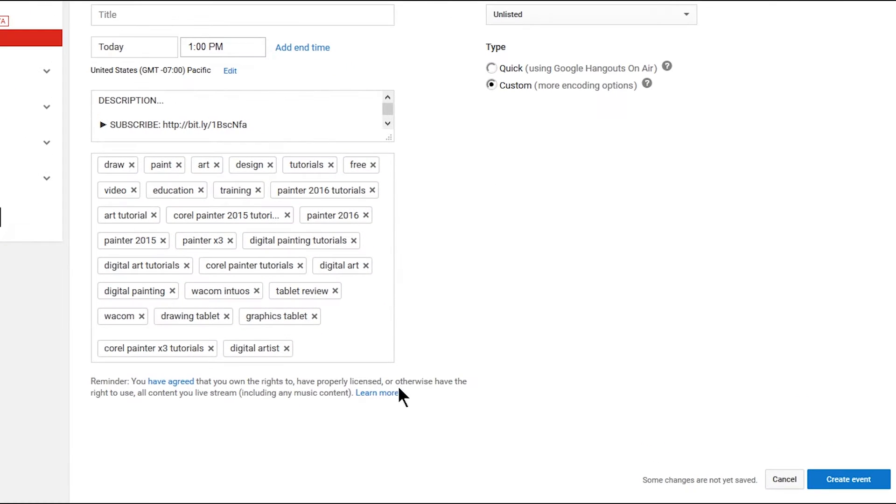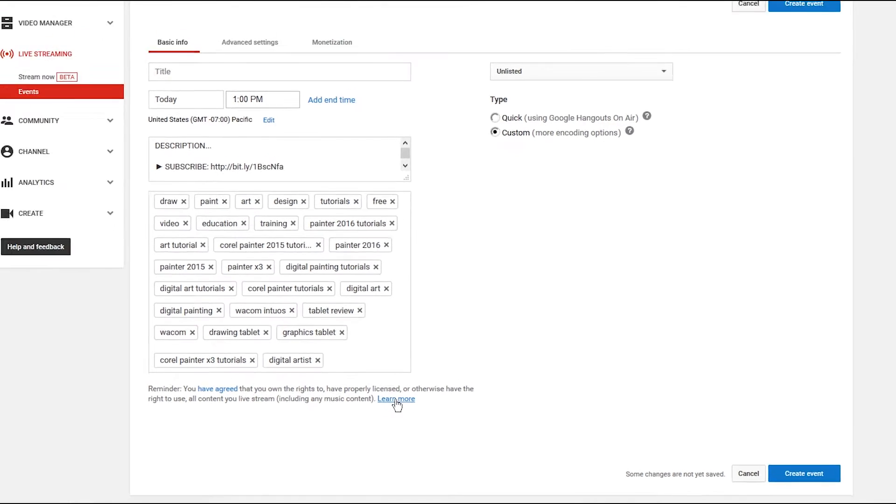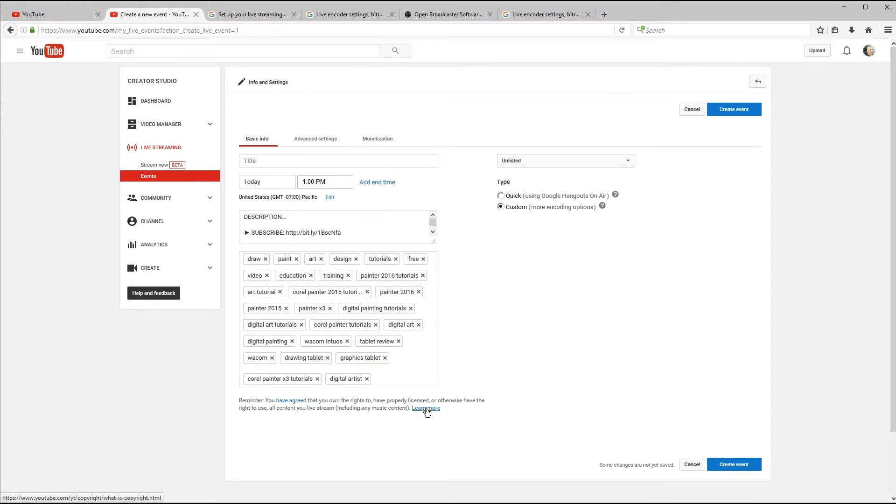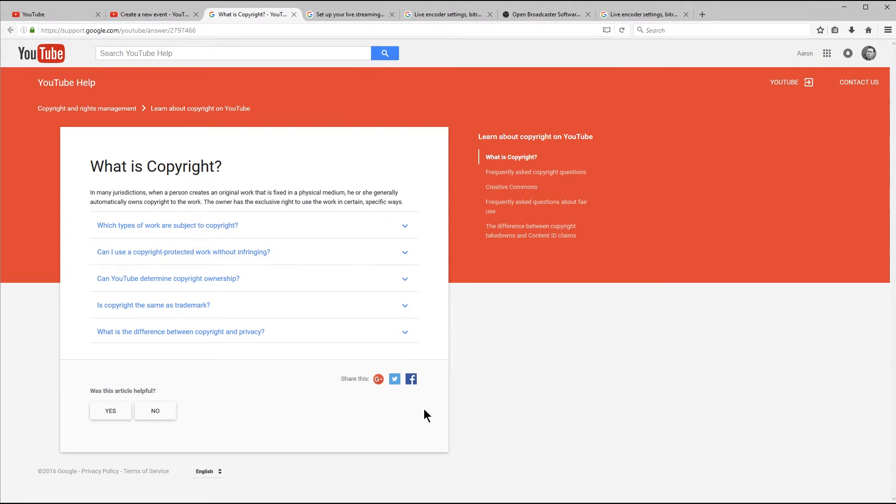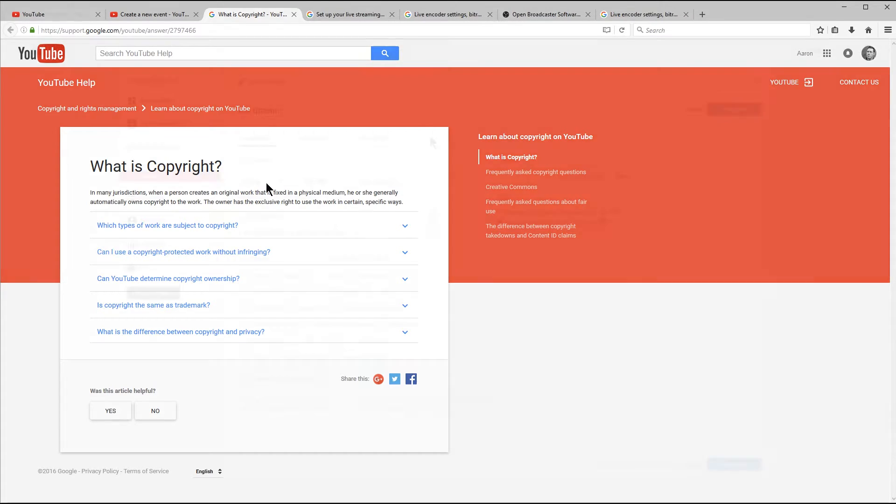You may also want to read the rules for live streaming because you're only allowed to stream things that you have licensed to you or that you own. Meaning that you can't have music playing in the background like stuff on the radio or MP3s. Go ahead and click Learn More to learn more about that. Because if you violate copyright, your videos can get taken down and you can have strikes against your YouTube channel, which means that you won't be able to have a channel or upload videos or live stream.